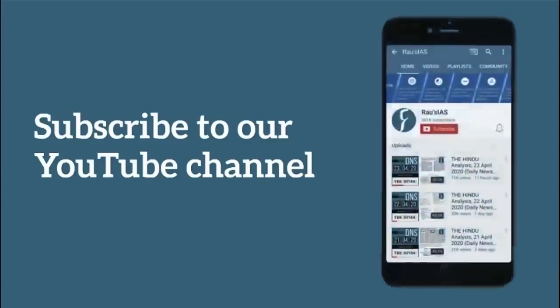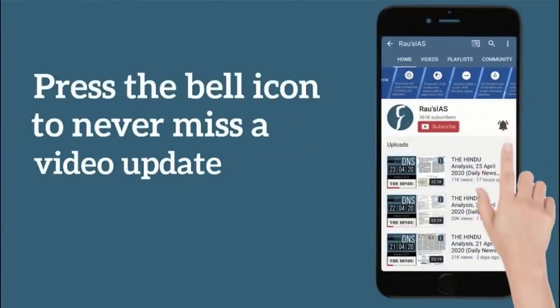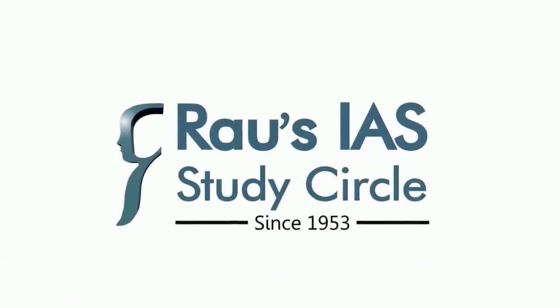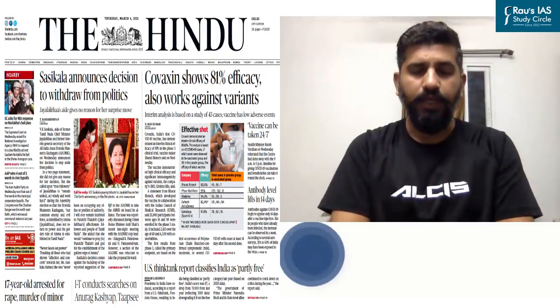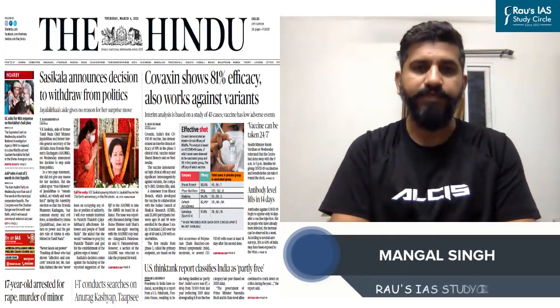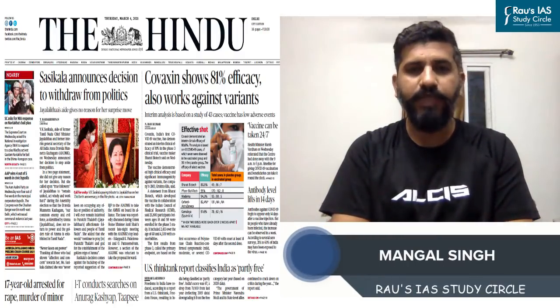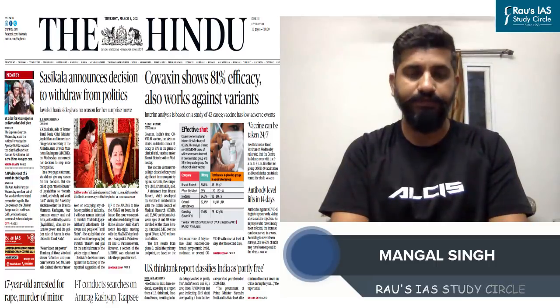Subscribe to our YouTube channel and press the bell icon so that you never miss any video lesson from Rao's IS Study Circle. Hello and welcome to the Daily News Simplified, an analysis of the Hindi newspaper from the UPSC perspective.